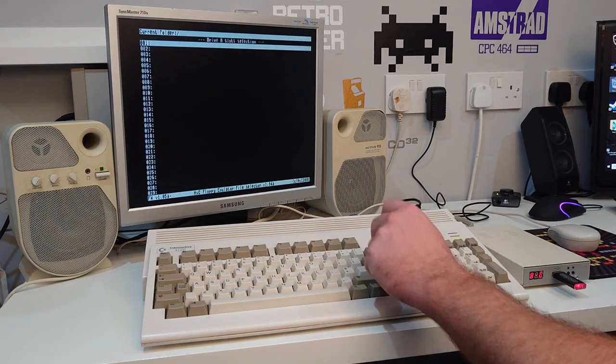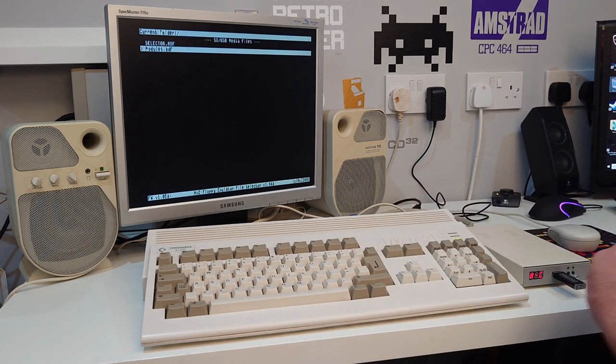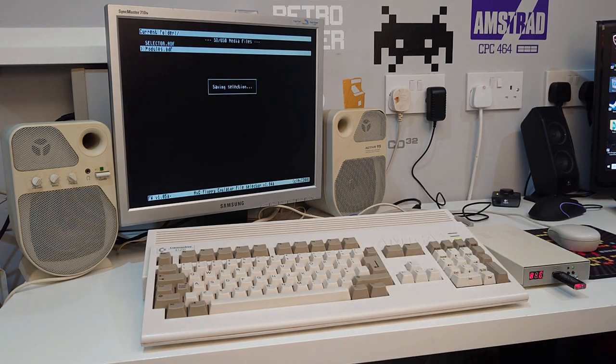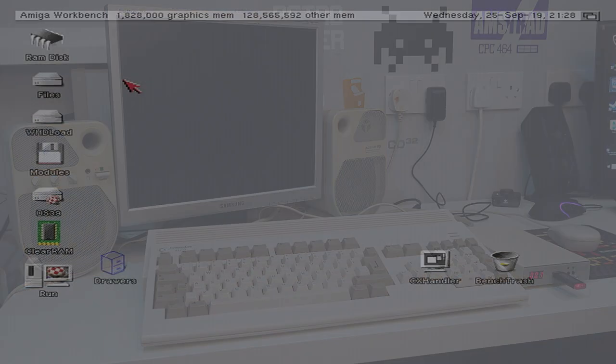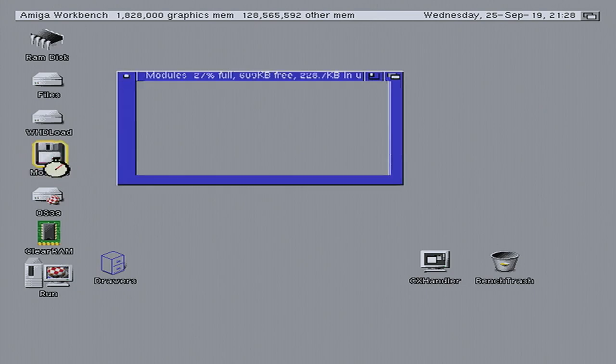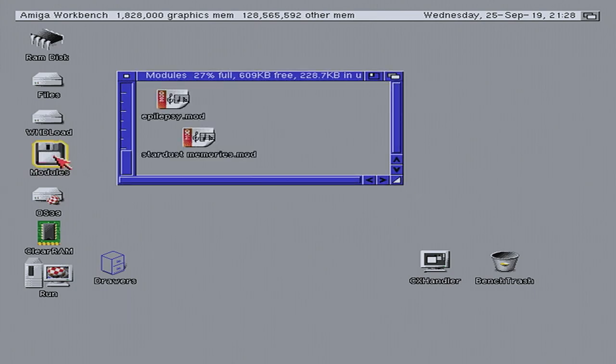I'm going to select our modules ADF. We'll stick it in number 1. F10 to save. Right, here is our modules ADF that we created, and here is the mods that we copied across.